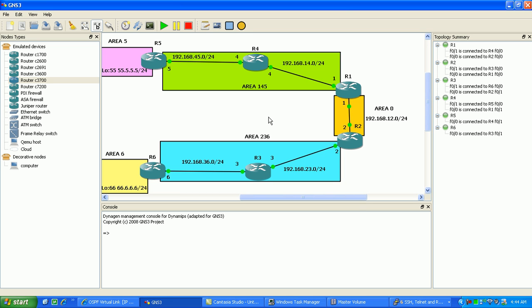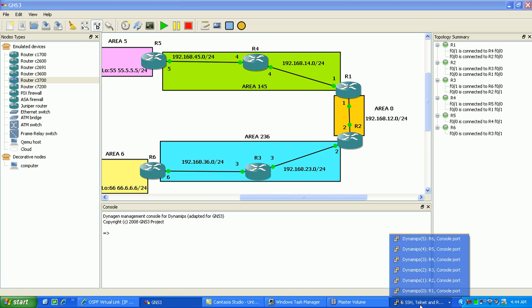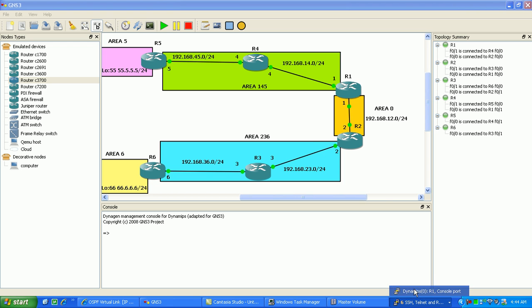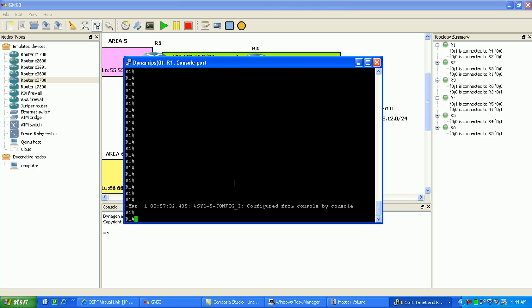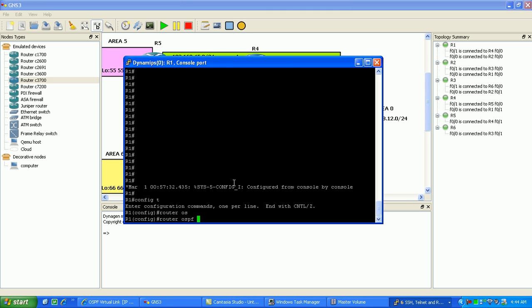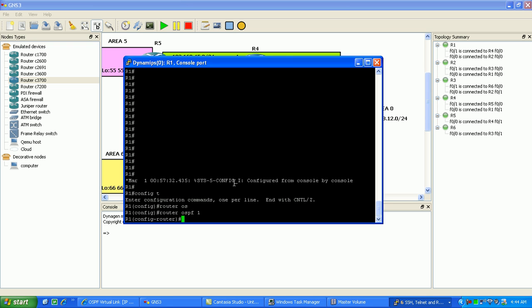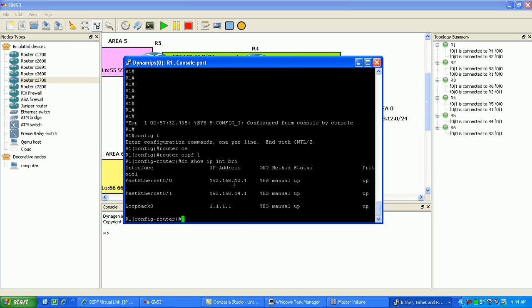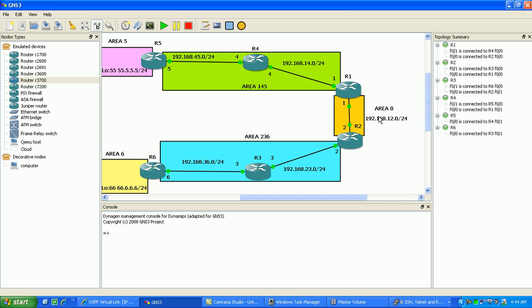What I have already done is I've already created the network topology. The only thing I have to do is go into Area 5 and Area 6 and create those Loopbacks. I haven't created the Loopbacks yet. I haven't even started OSPF yet, so we're going to start from scratch on Router 1. I'm going to go ahead and enable OSPF process 1.